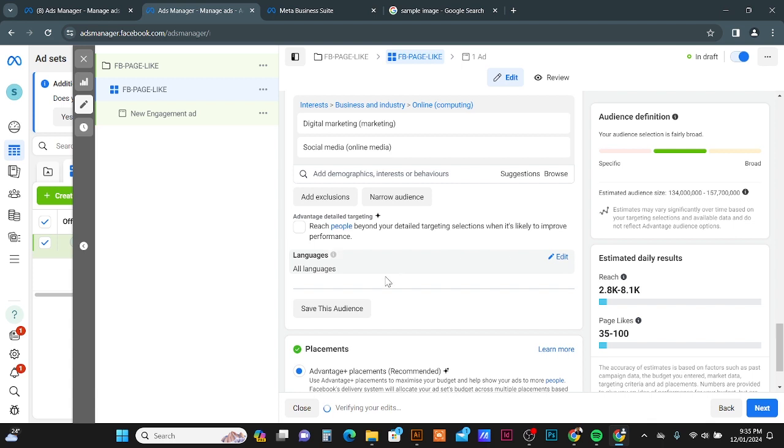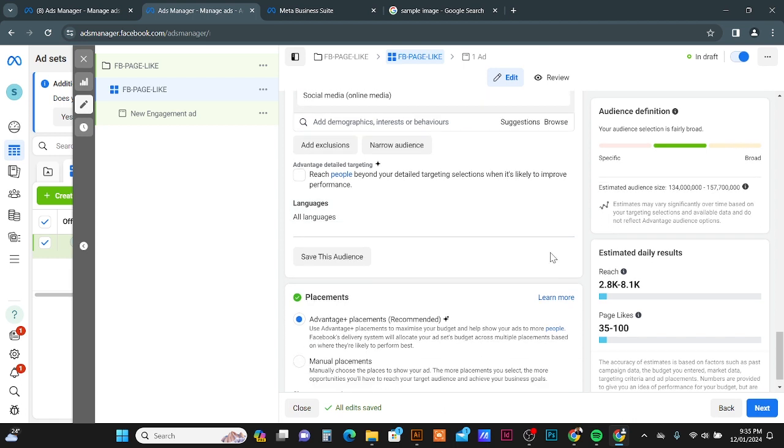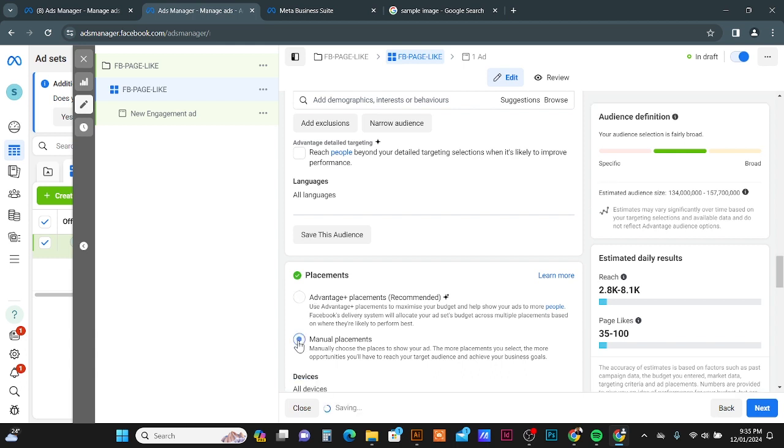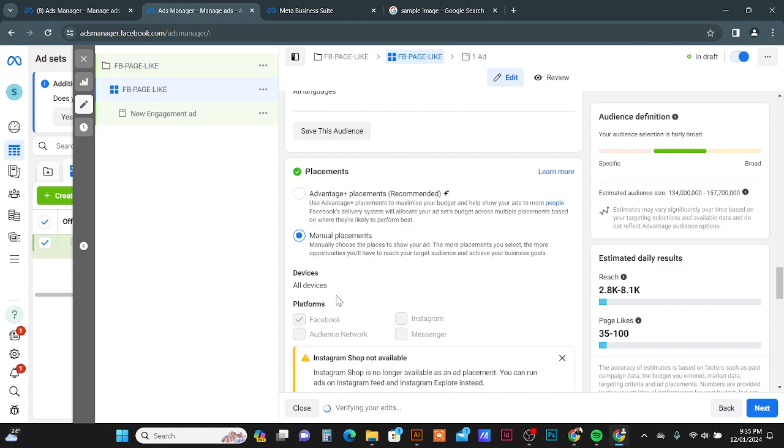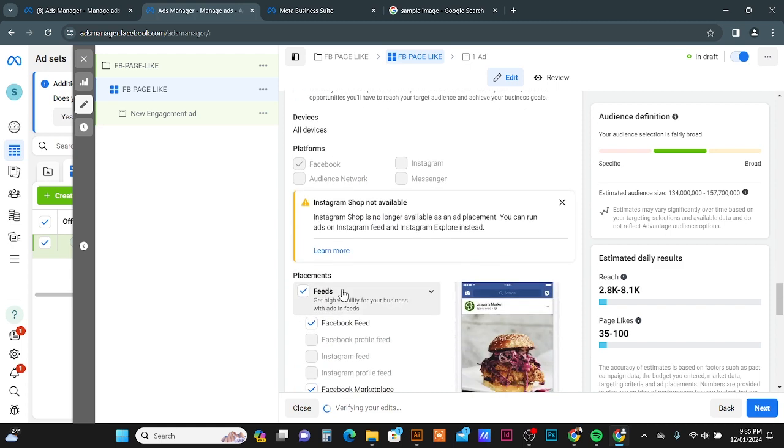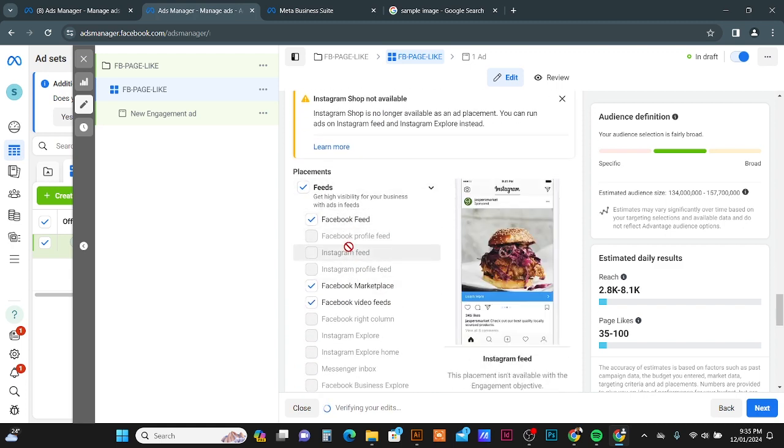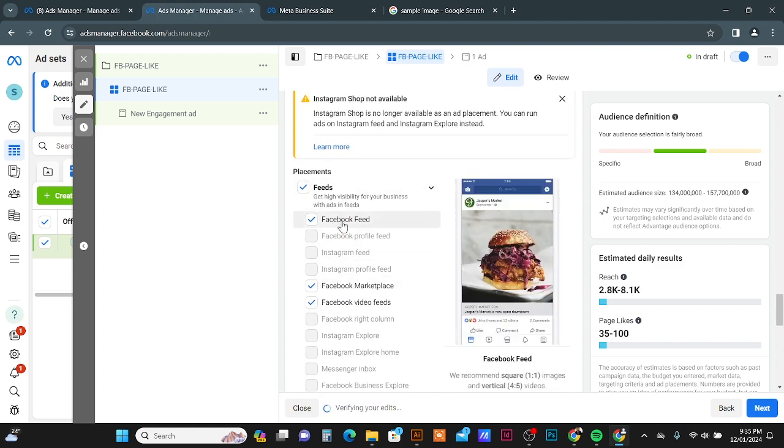Then you can set the languages. By default, all languages is selected. You can specify your language here. Then scroll down. Here on the placement option, you can click the manual placement option.